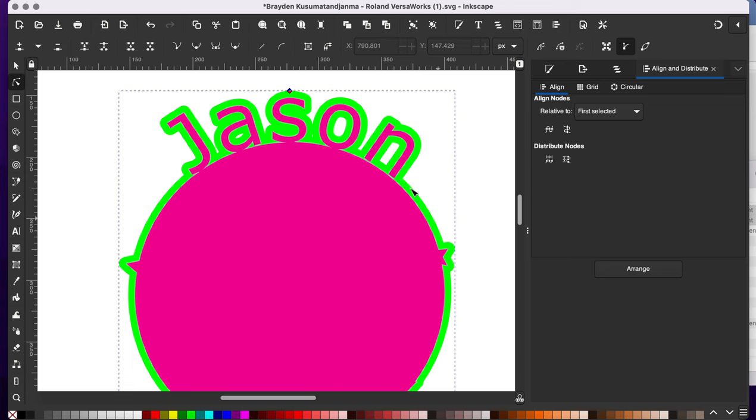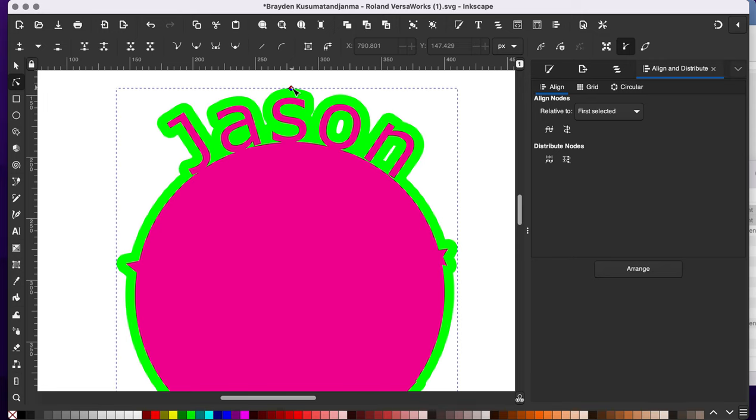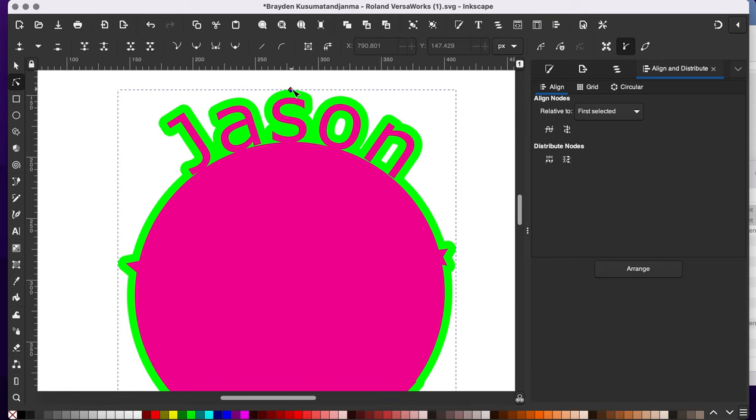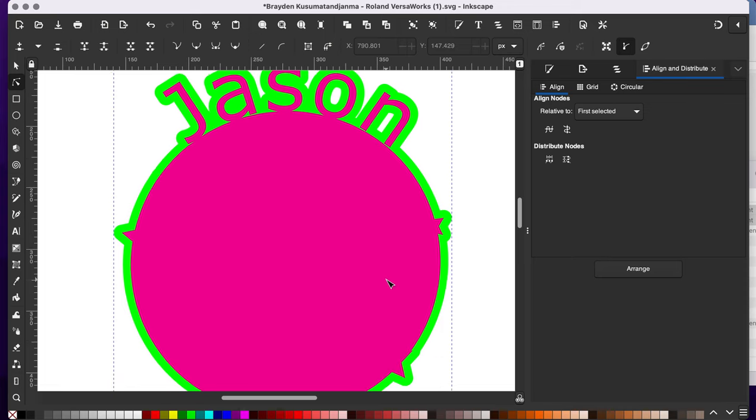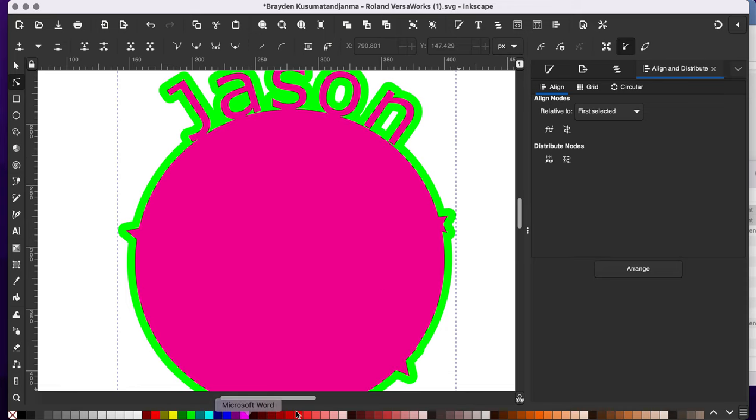So now you need to decide like how far out you want your edge of your sticker to be. I'm going to go a little bit farther, something kind of like that. And that's a much more interesting line here.